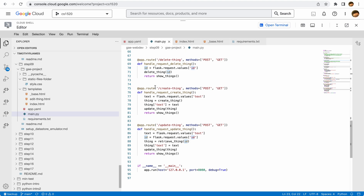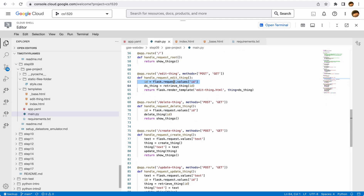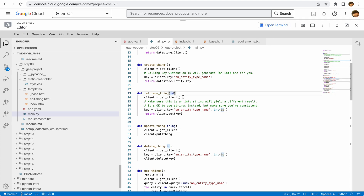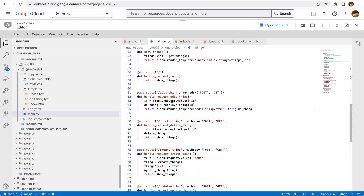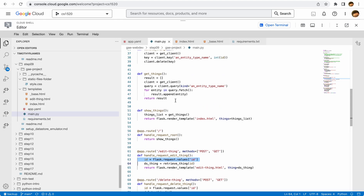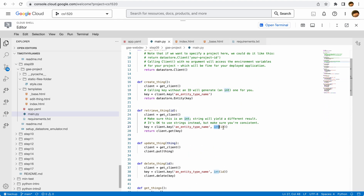When retrieving things by ID — for example in the edit-thing page — we retrieve the ID from the GET or POST request and call retrieve_thing with it. This is an important callout on lines 25 and 26: if you use int versus string, even if they look like the same value, an int will give you a different entity. Since the ID comes from a request as a string, we must cast it to an integer before retrieving the thing.